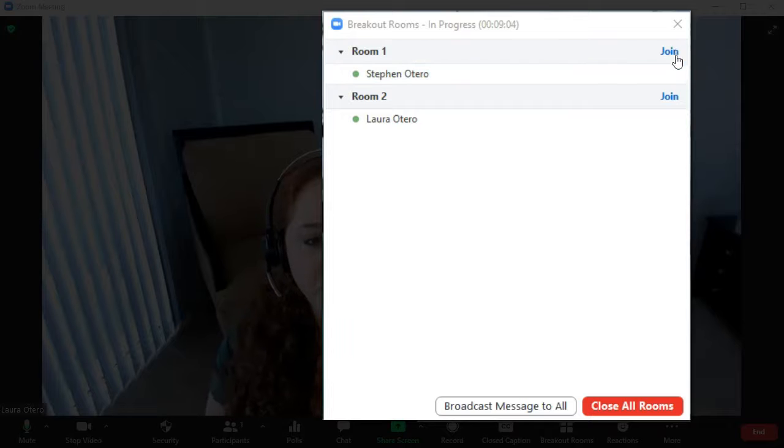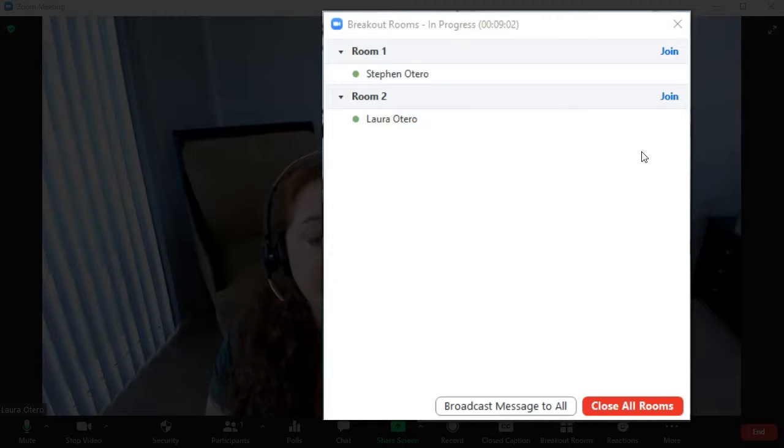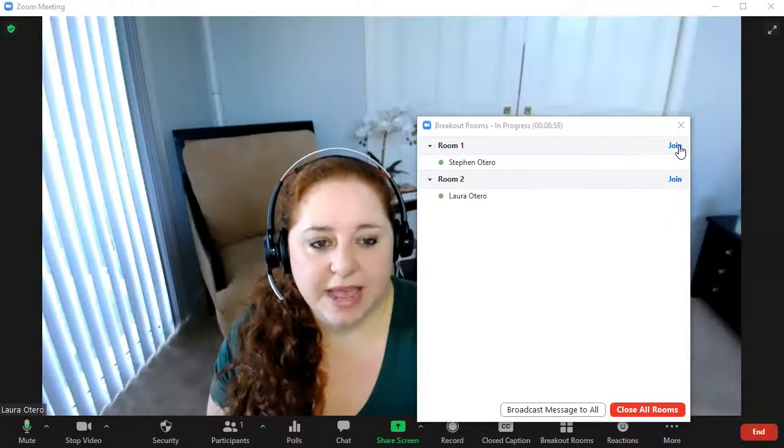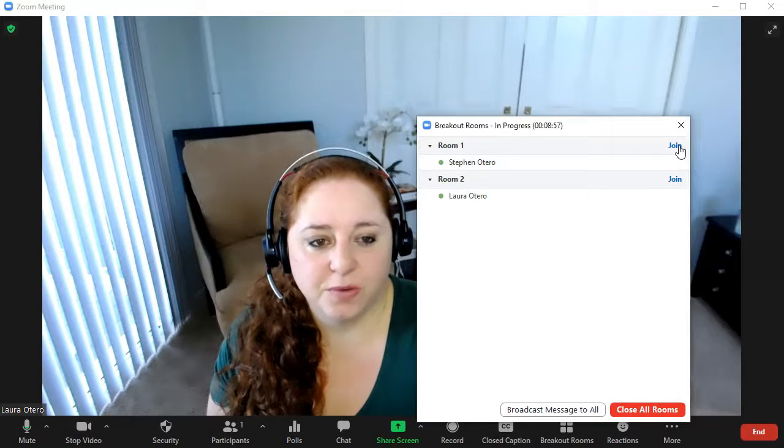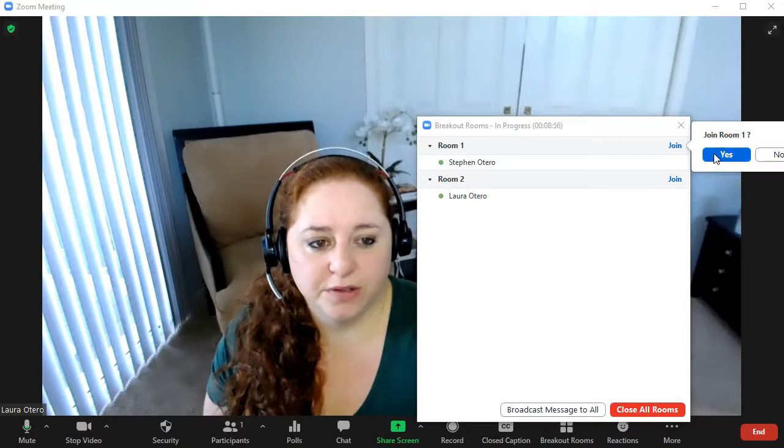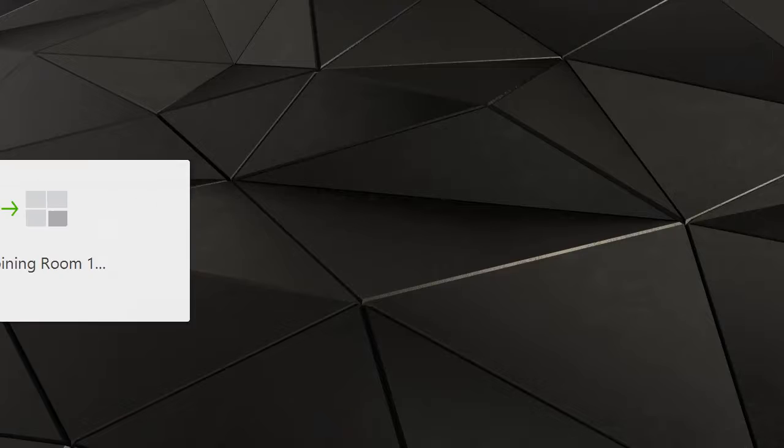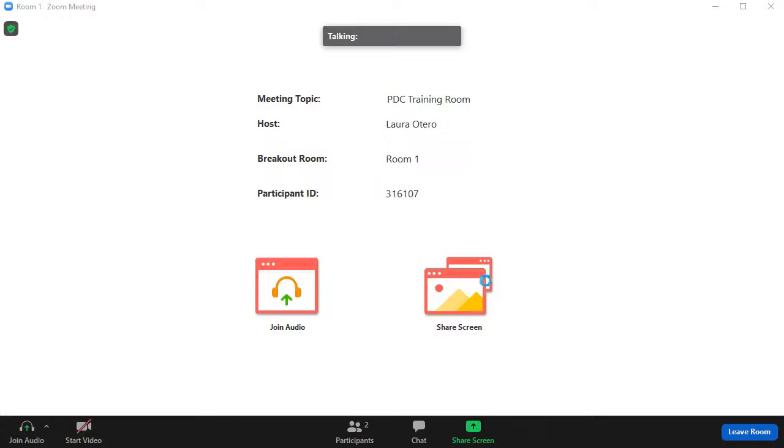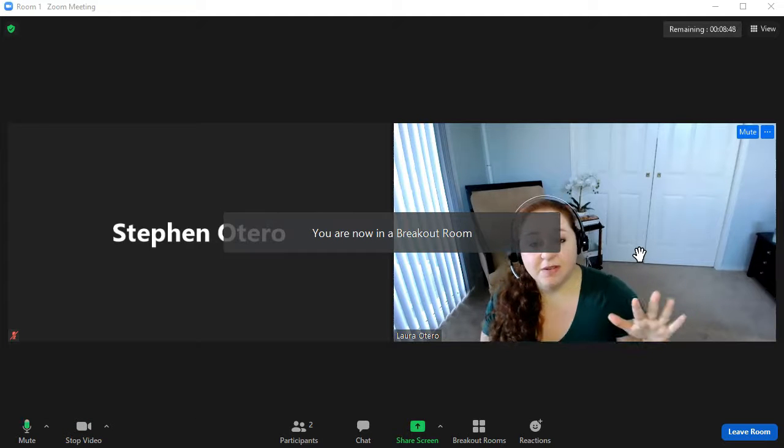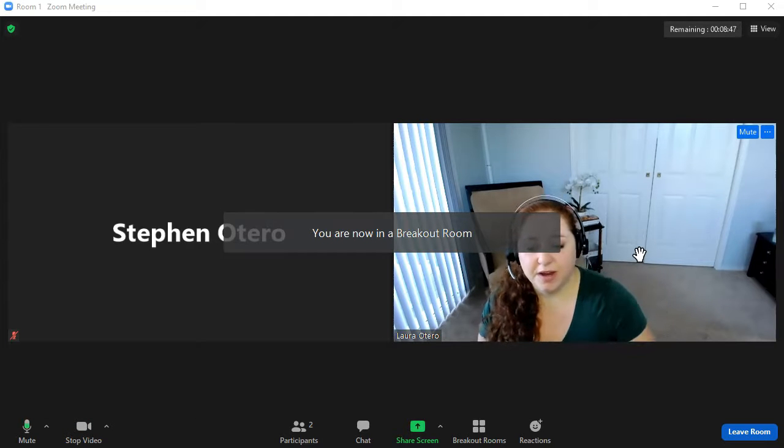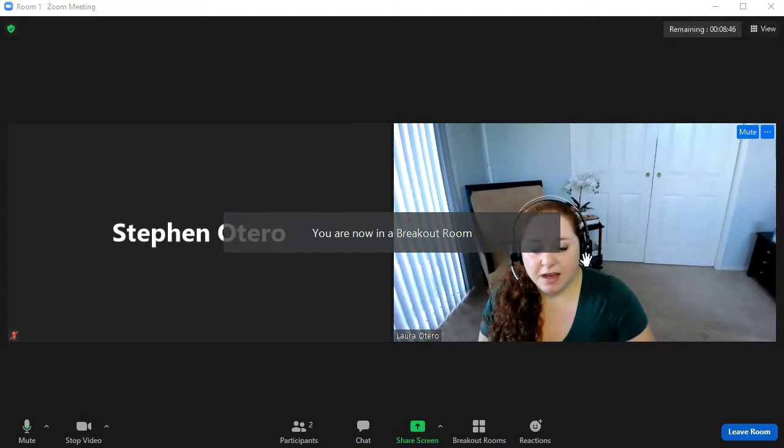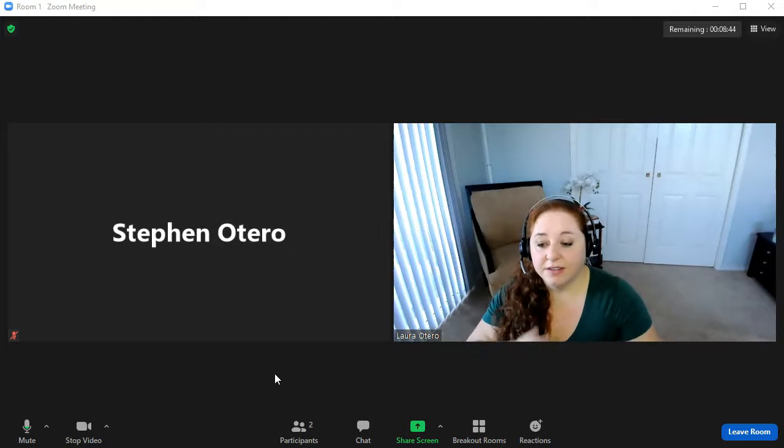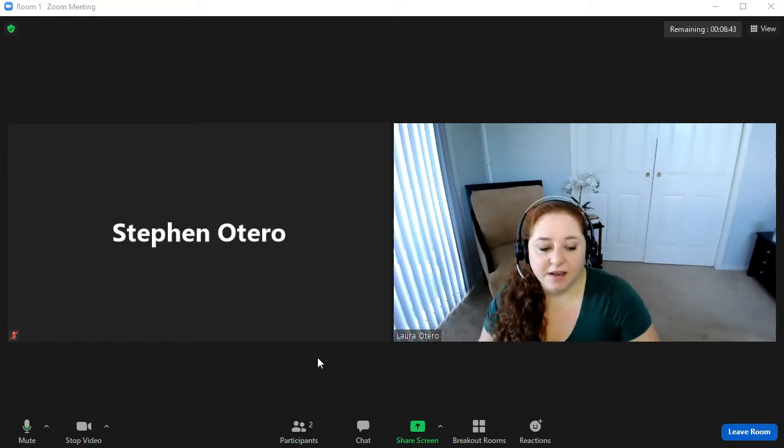Or I can join and just pop in and facilitate the discussion a little bit. So right now I'm going to go ahead and join the first room and yes, I do want to do that. It'll take a second. I get a little loading screen, but now I'm in my first breakout room and I can go ahead and talk and they'll see me.